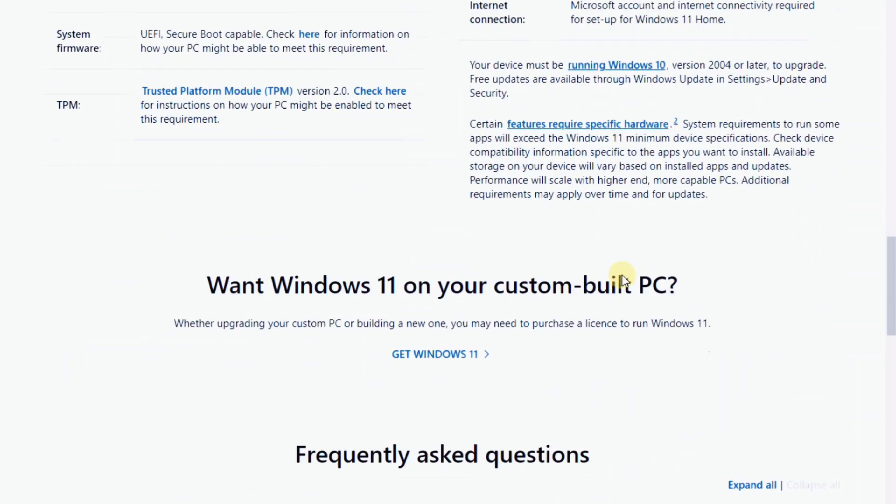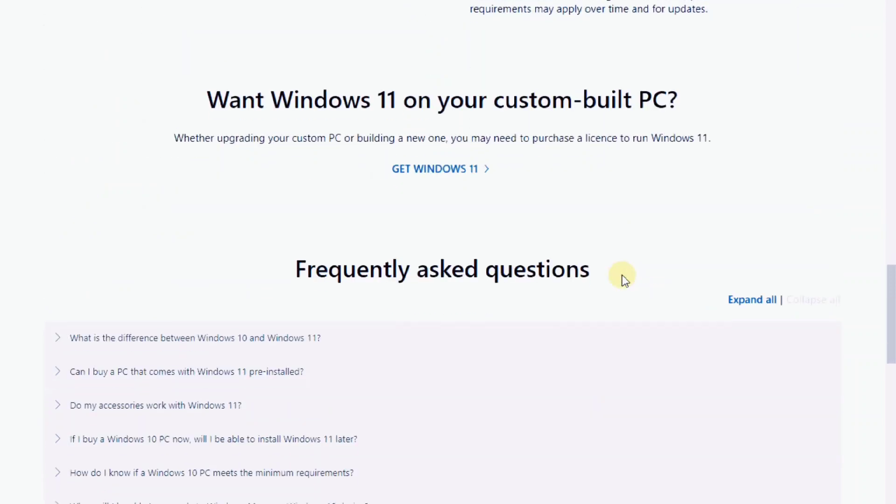Before I tell you the workarounds to install Windows 11 on unsupported devices it's good to make sure that your PC is unsupported.